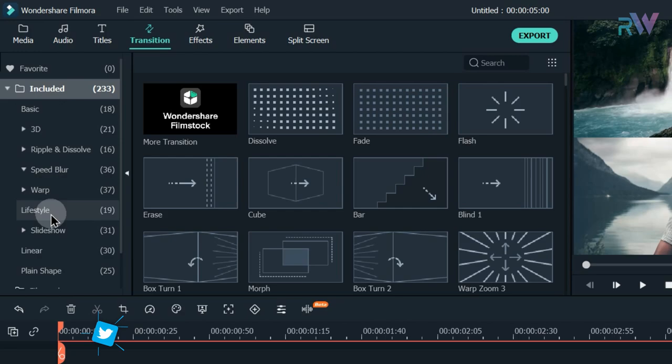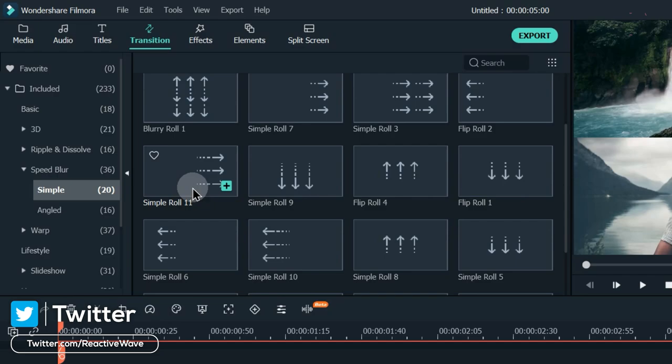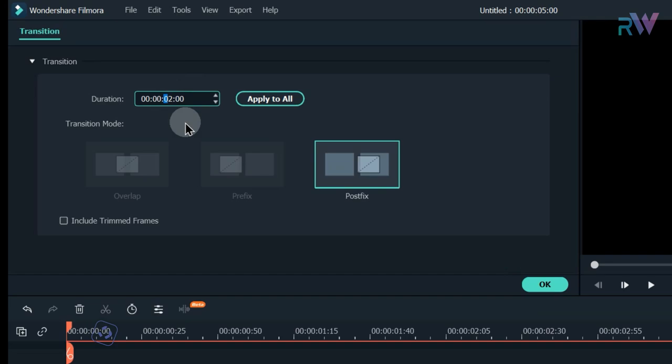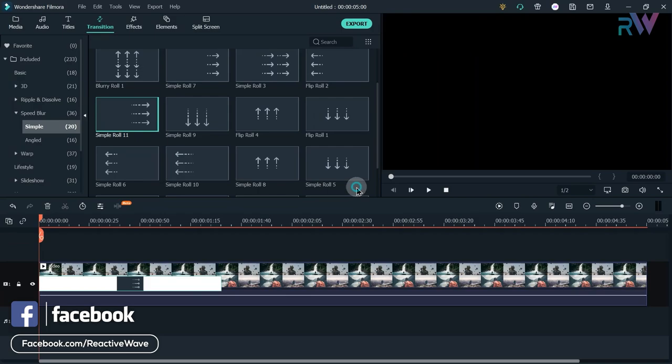Go to Transitions and choose the Speed Blur category. Add the Simple Roll 11 transition at the start of the video. Double-click on the transition and change its duration to 1 second and 30 frames.